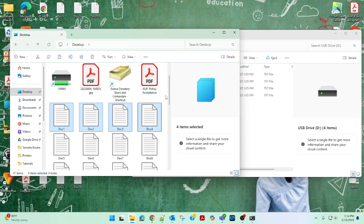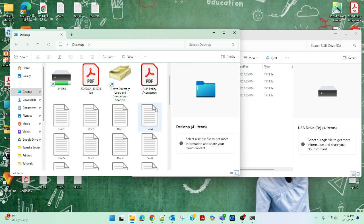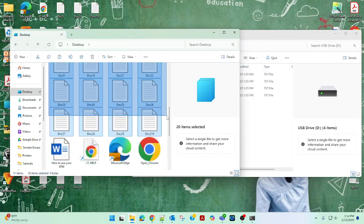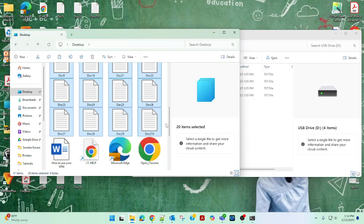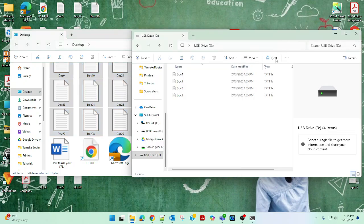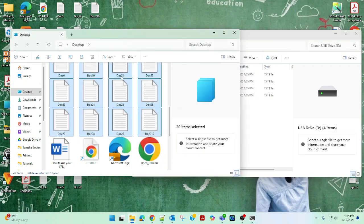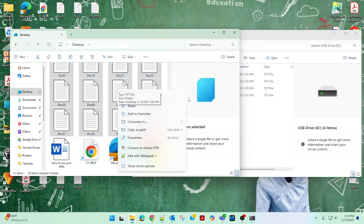The problem with Copy is that you come back later and you don't know if you have already copied these same files or not — it could be six months from now. Here's what I think you should do: you should permanently move your files from your computer to your external hard drive. I'm going to show you how to do that. Go to your highlighted files, right-click, and choose the Cut icon.